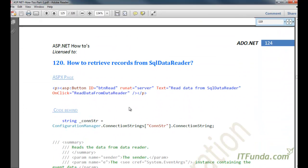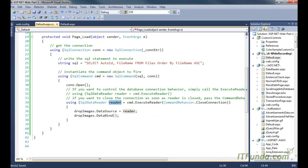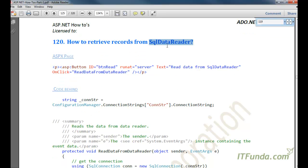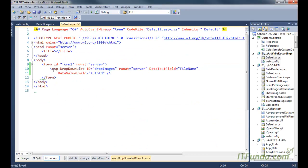The next how-to is how to retrieve records from SqlDataReader. In the earlier how-to we saw how to populate data from the reader into a dropdown. Now we are going to learn how to retrieve records directly from the SqlDataReader.